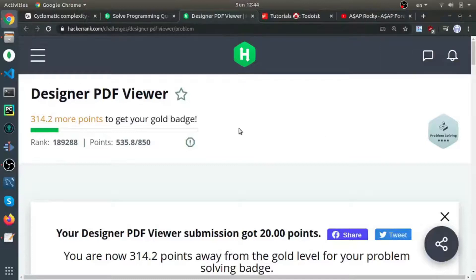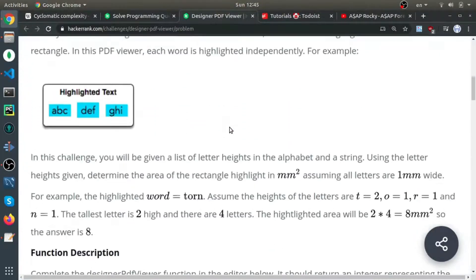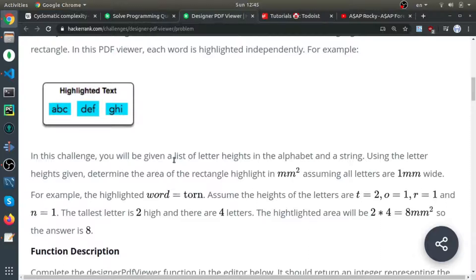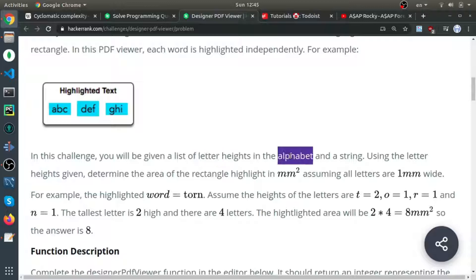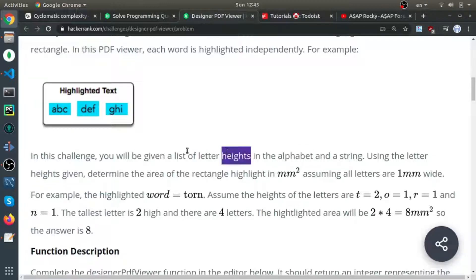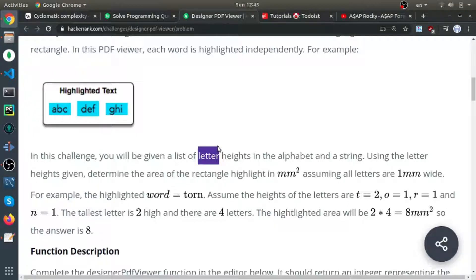Okay, we have a problem called Designer PDF Viewer. Basically, when you highlight text anywhere in a PDF or even a web page, there is a rectangle that appears around it. In this question, they tell you to calculate the area of this rectangle.